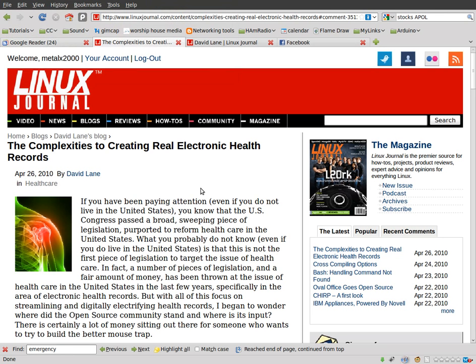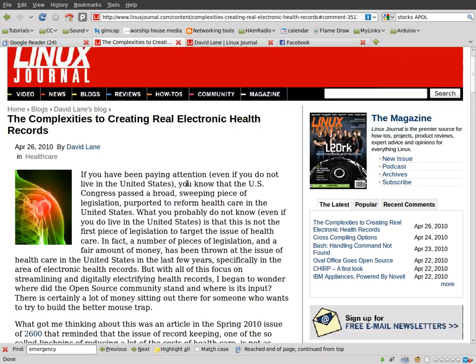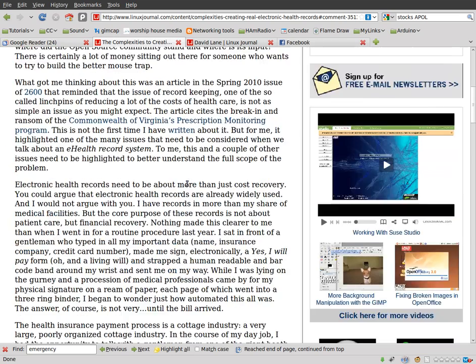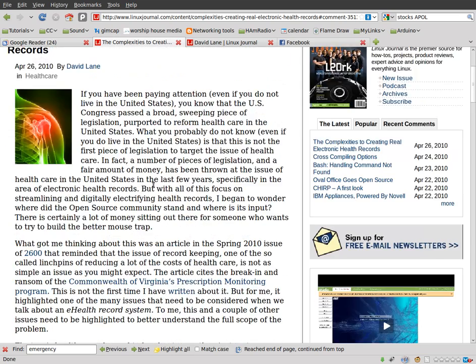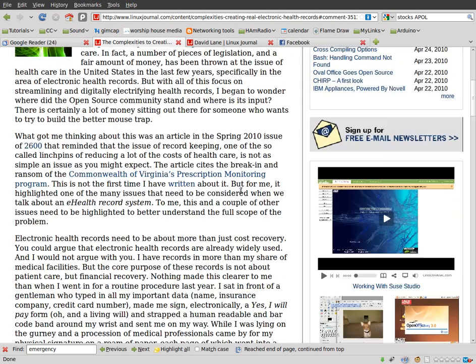It was nice to find today over at linuxjournal.com a little article written by David Lane, 'The Complexities to Create a Real Electronic Health Records.' It was nice to read because it actually references an article I wrote in the most current issue, Spring 2010, issue of 2600.